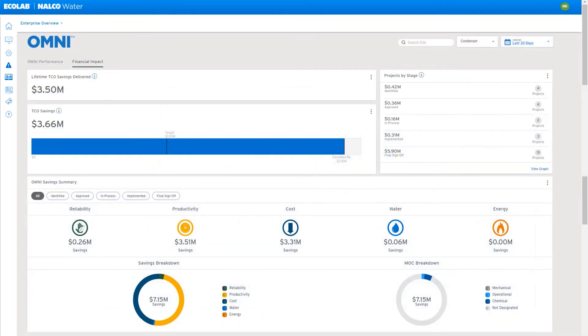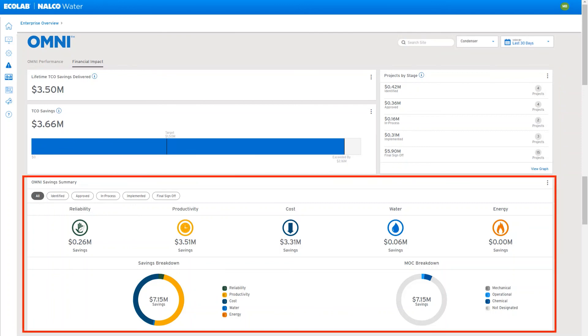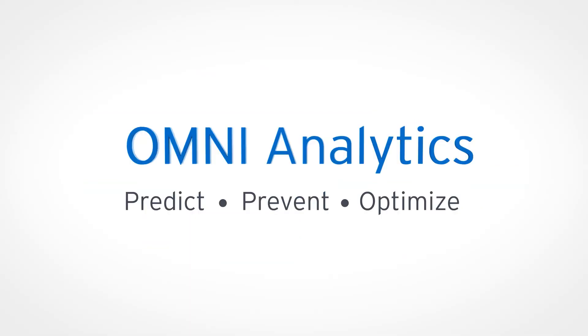Finally, our Financial Impact Snapshot gives you an overall view of the return on your NALCO water investment. You can view value delivered in different categories such as productivity, cost savings, or sustainability metrics, plus the ability to drill into project-level detail.